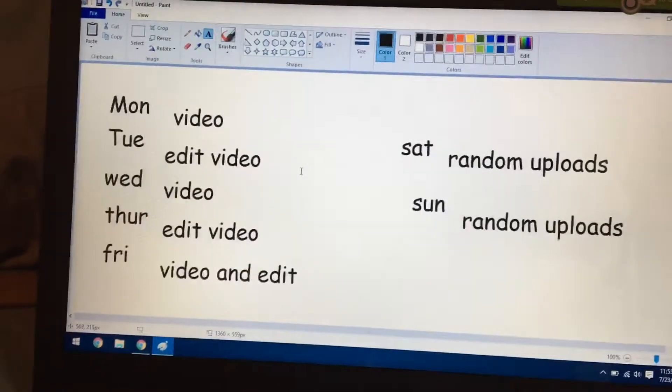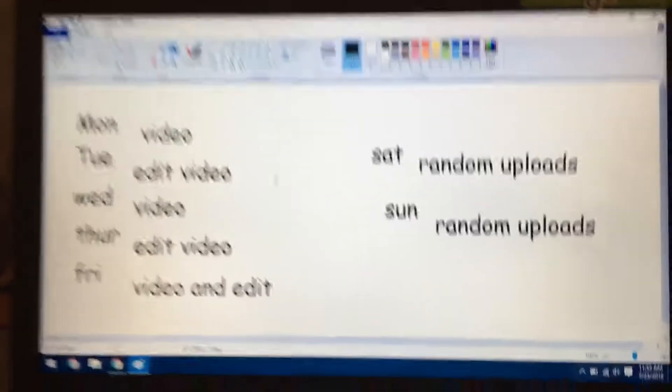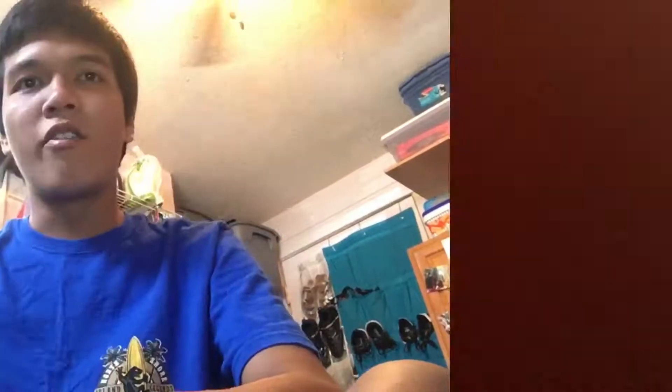Wait, yeah, I'm gonna fix this. Okay, so I fixed the schedule and everything is fine.